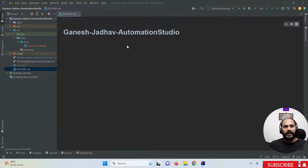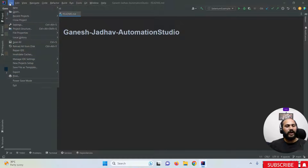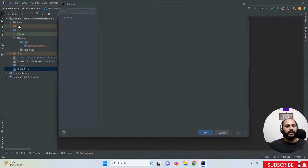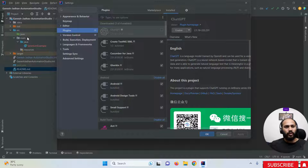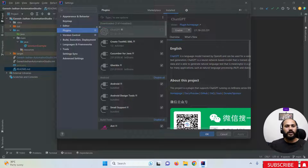Quickly open your IntelliJ IDEA and create a project. What you have to do is click on the File option and navigate to the Settings option. Once you're in Settings, navigate to the Plugins option.